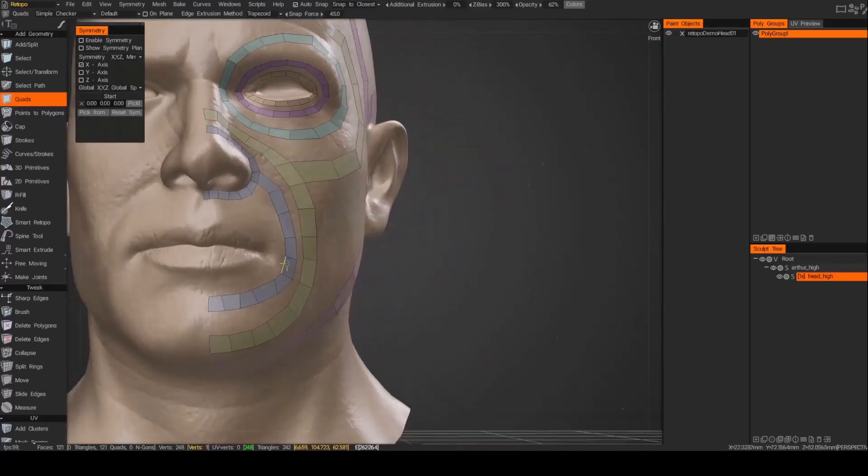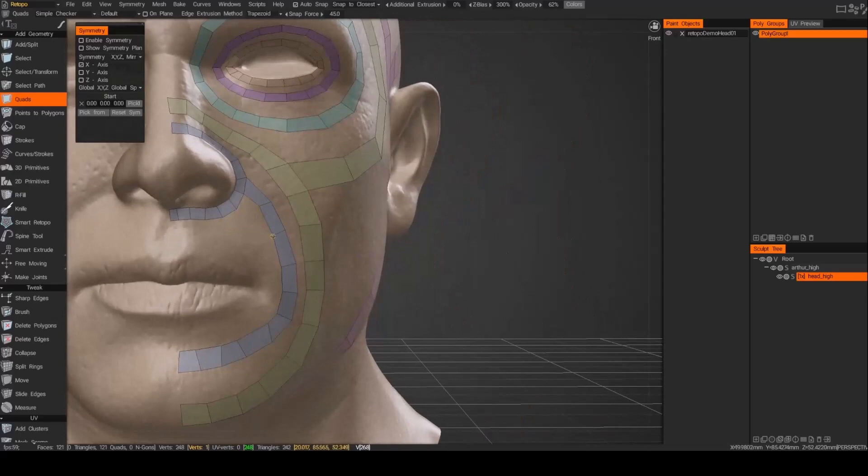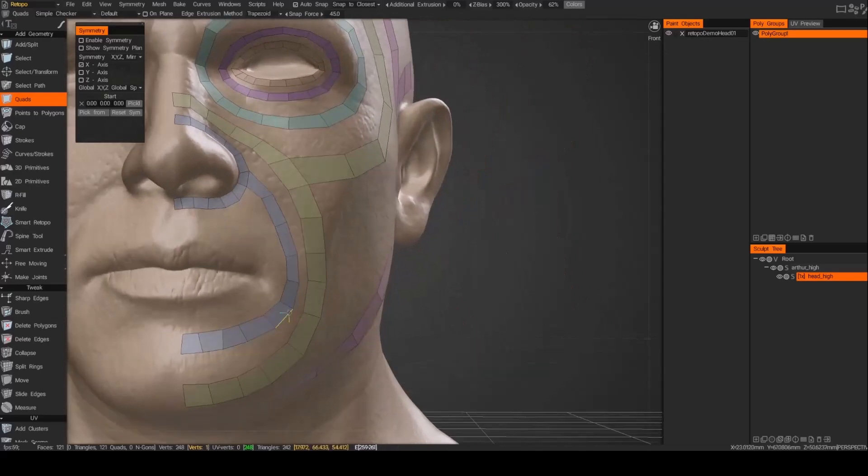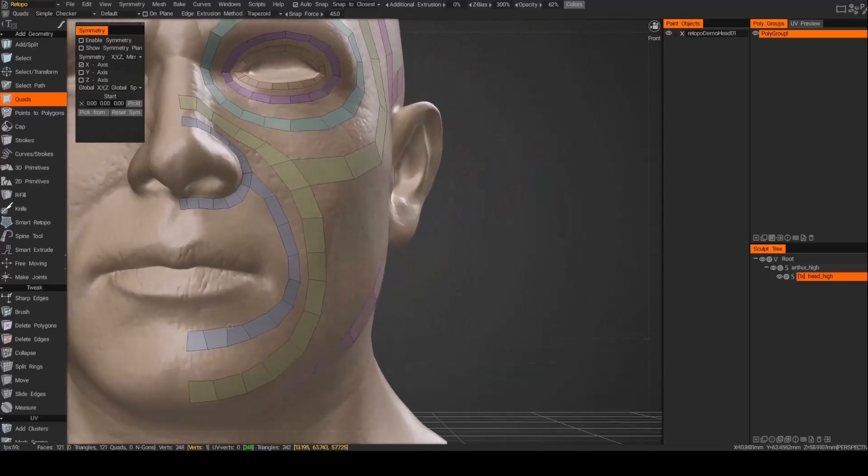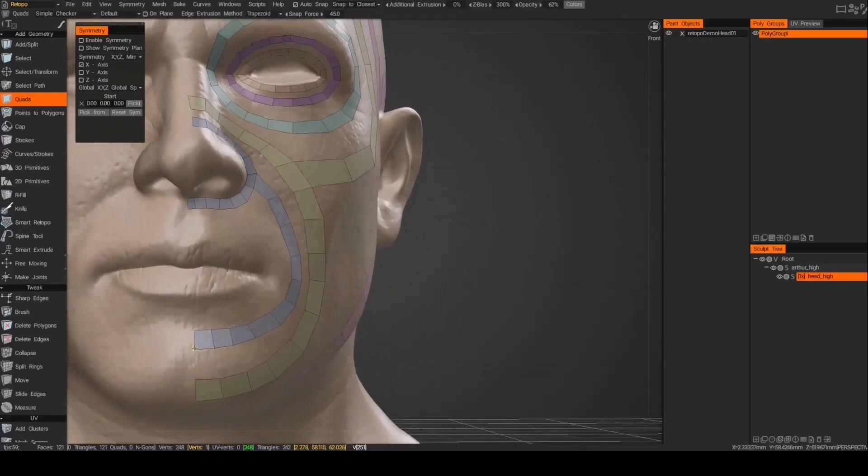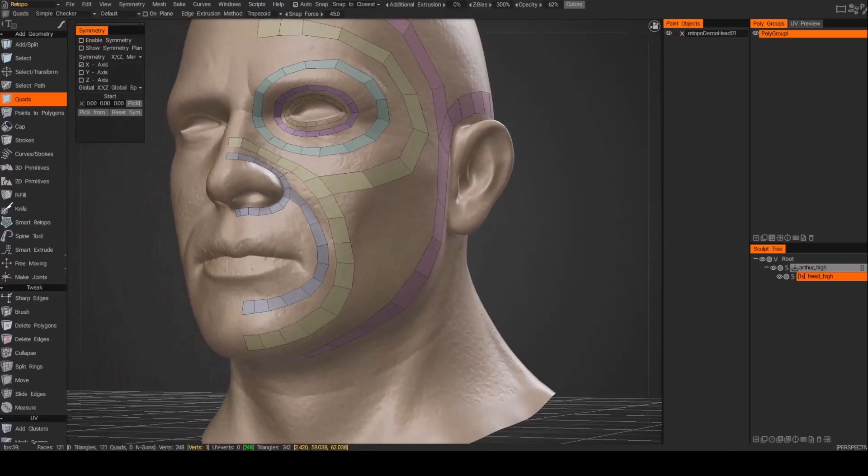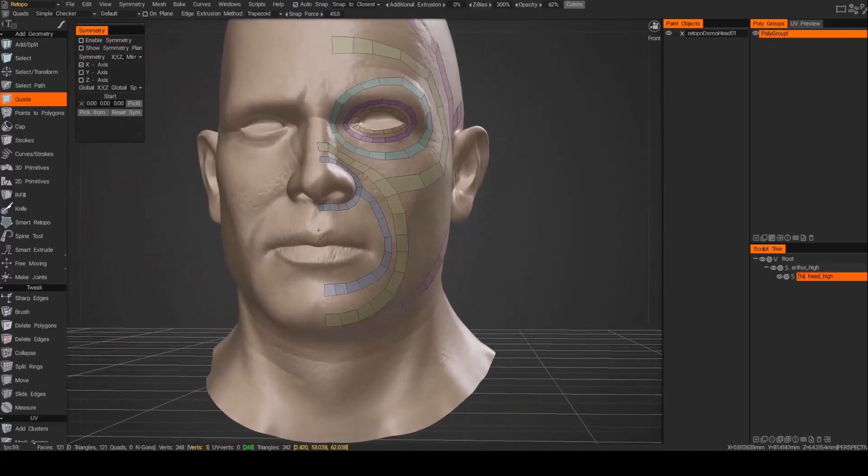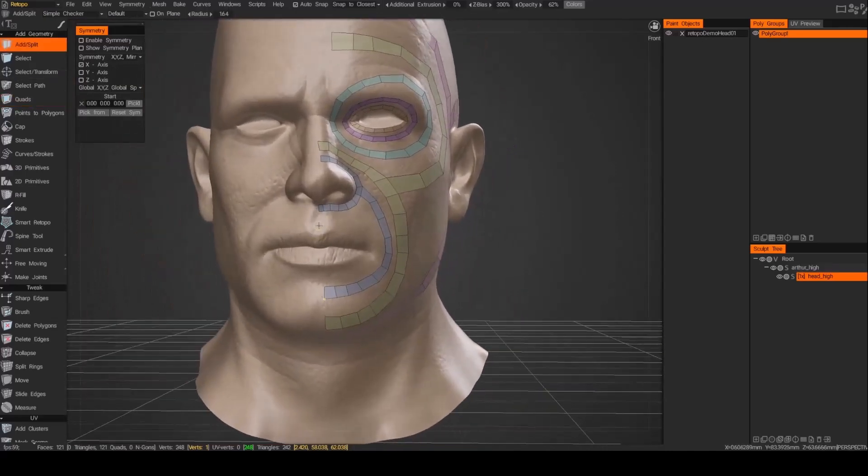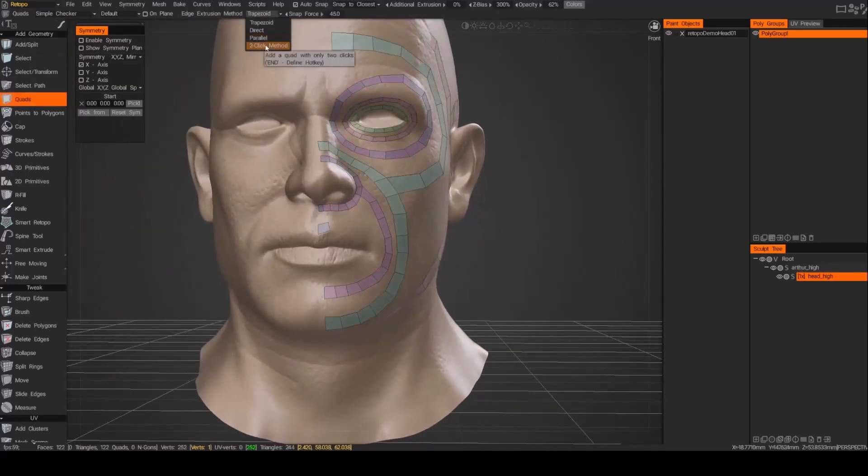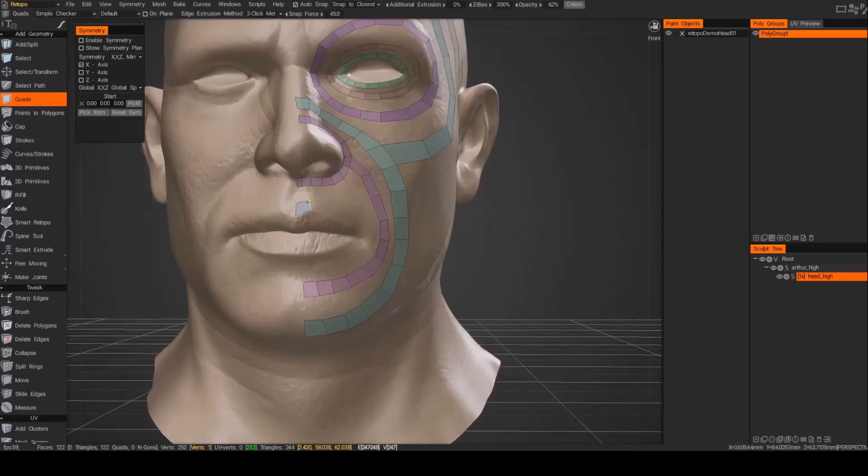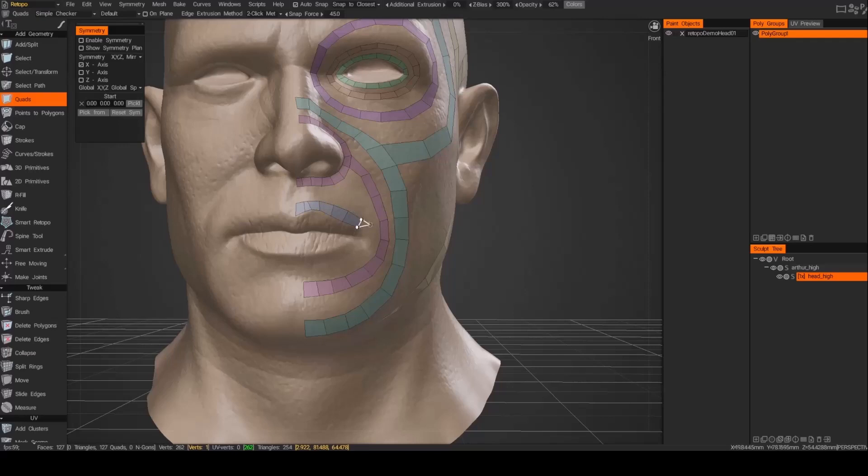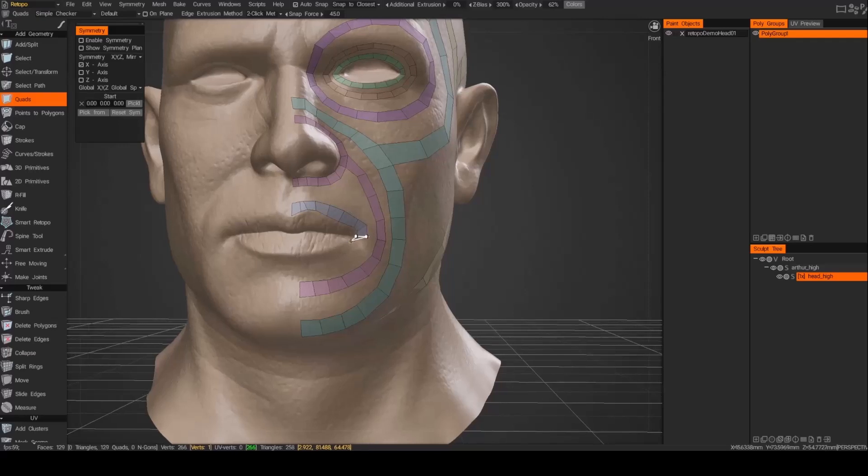Alright, now this is going around the mouth, just building the support for animation and just good flow for topology. And now we'll start to work on the more detailed inner ring just around the lips.